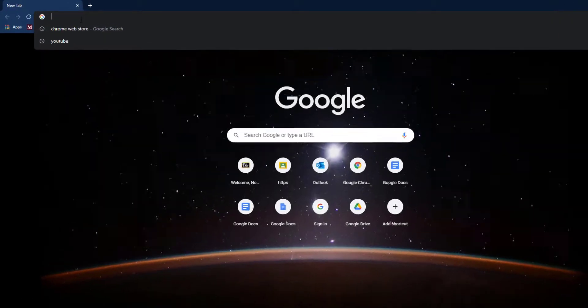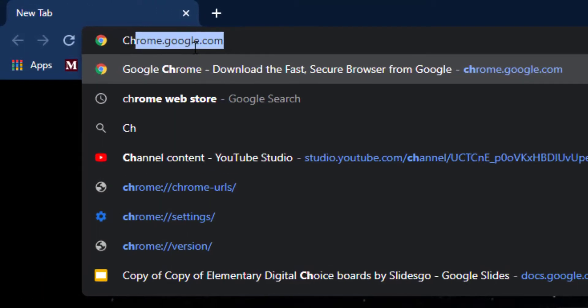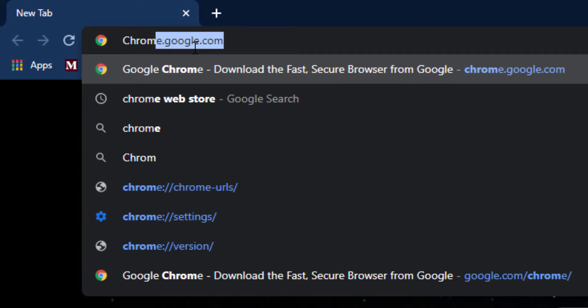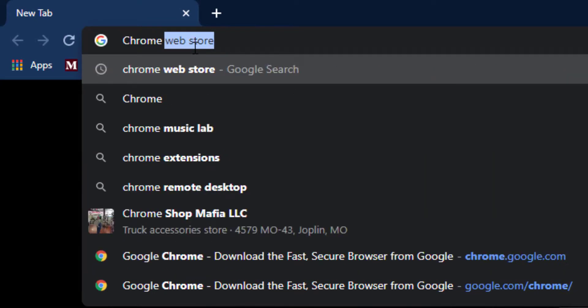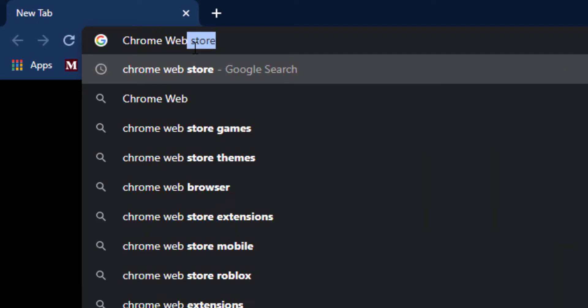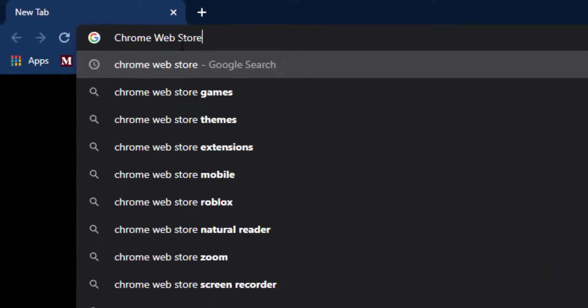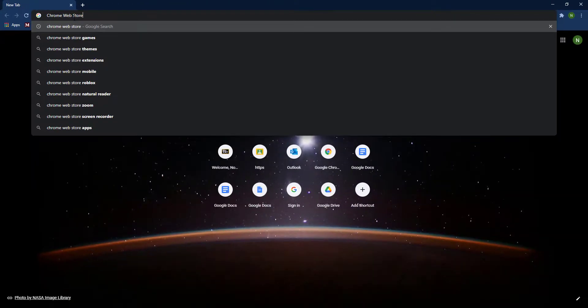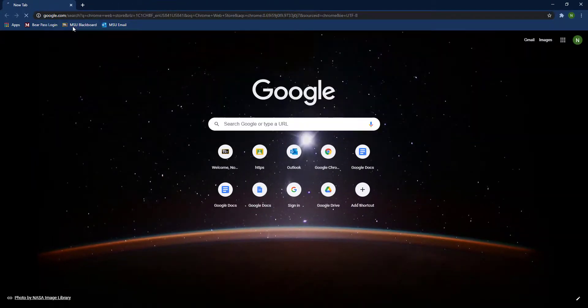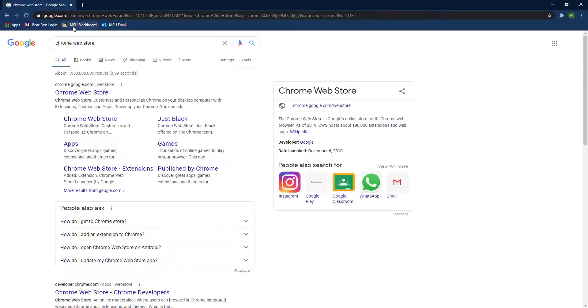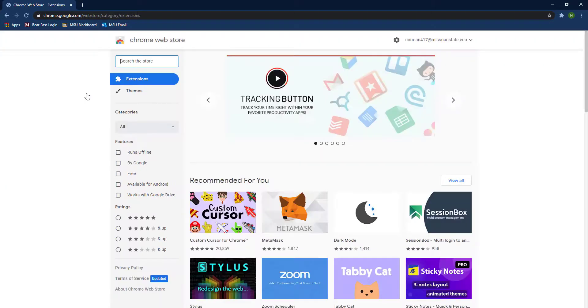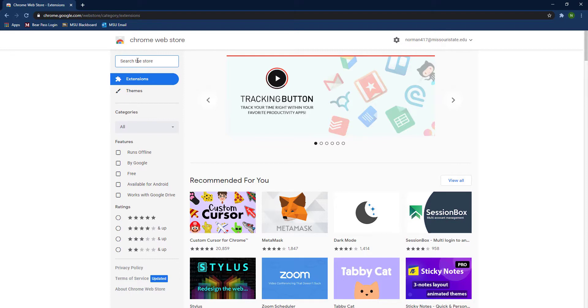What you'll do is go to the Chrome web store. In the Omnibox, you can search Chrome web store, and it should be at the very top of the search results.